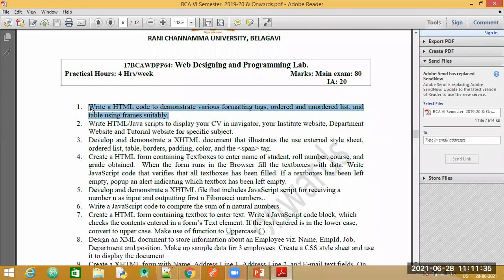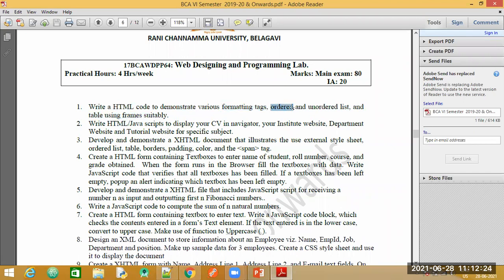The problem statement says: write an HTML code to demonstrate various formatting tags, ordered and unordered list, and table using frames suitably. We will divide the browser into four sections: one for formatting tags, one for ordered list, one for unordered list, and one for tables. We need five HTML pages total - one as the frameset, one with formatting tags, one with ordered list, one with unordered list, and one with tables.